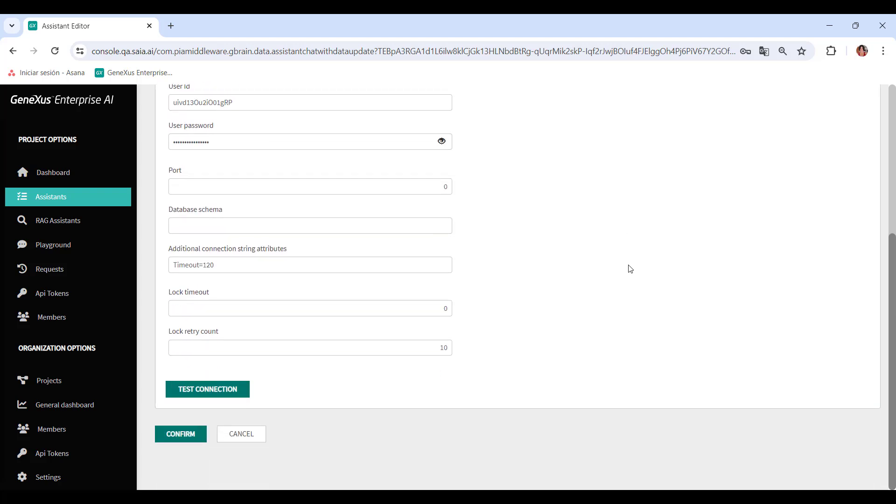Finally, it's possible to test the connection to verify the definition before saving it.